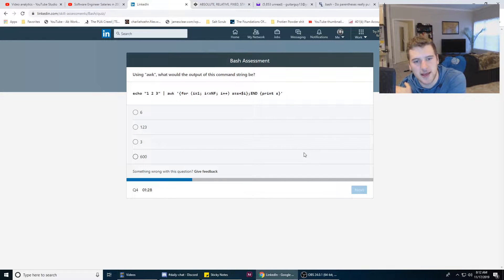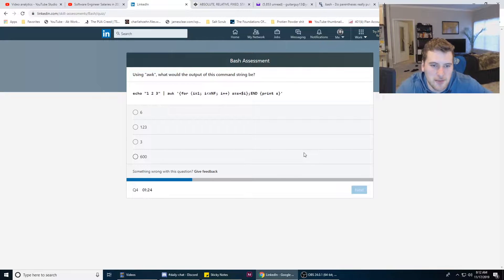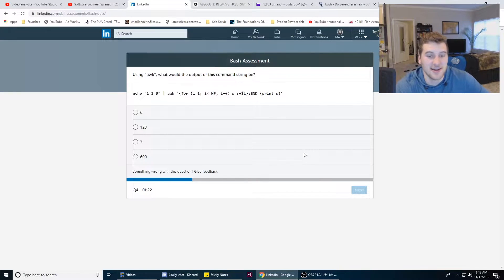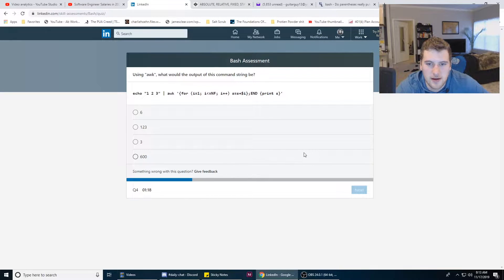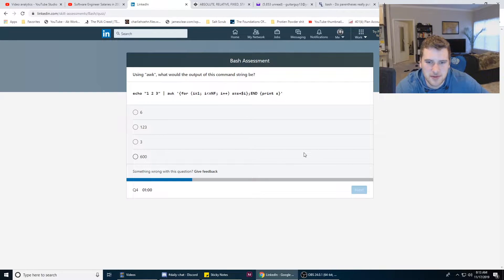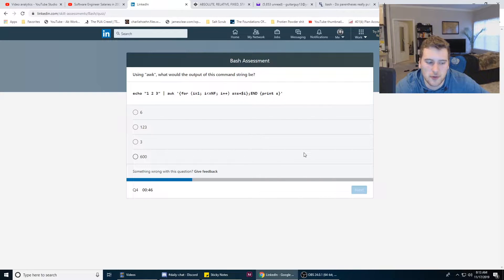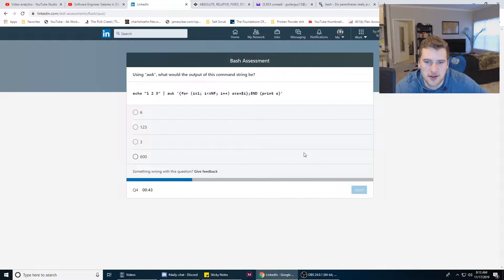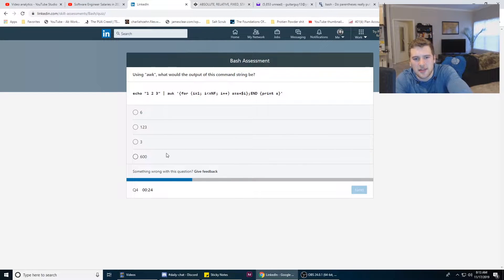Using AWK, what would the output of this command string be? Why is there an AWK command? No, I'm just kidding. Echo 1 2 3 pipe to AWK and then do some stuff. i <= NF. What is NF, is that the input maybe? s = s + so... a for loop. So I'm assuming it's gonna loop through 1, 2, and 3 and put those side-by-side.